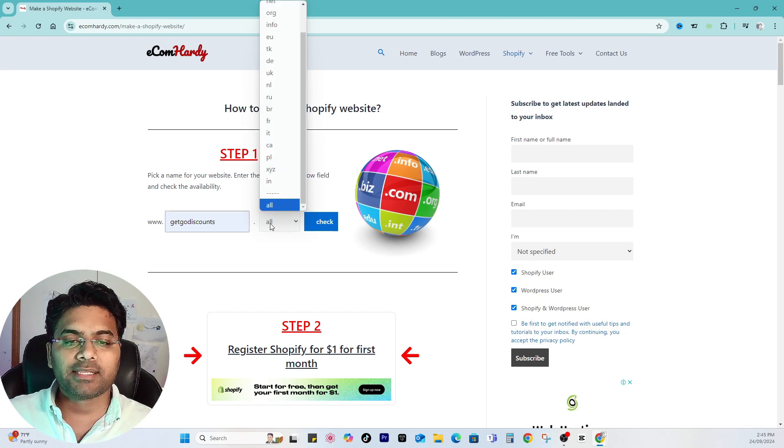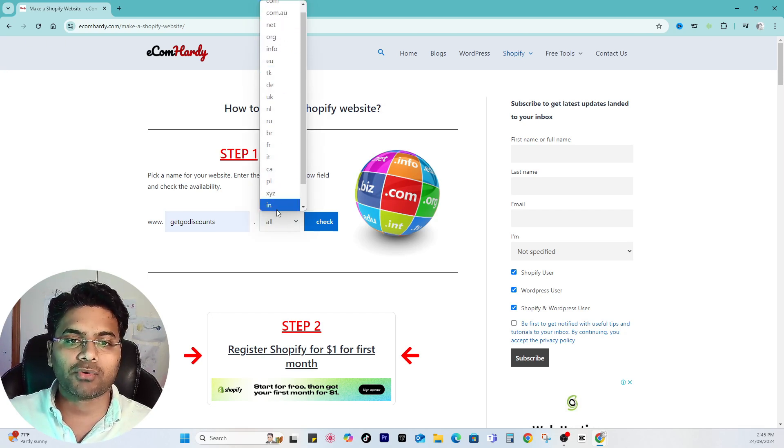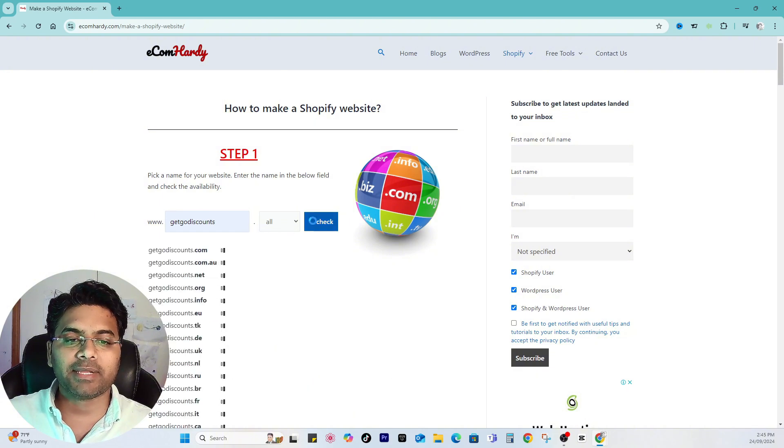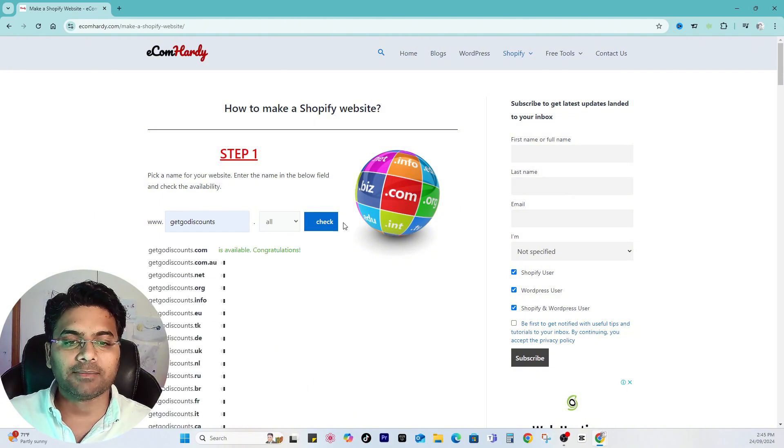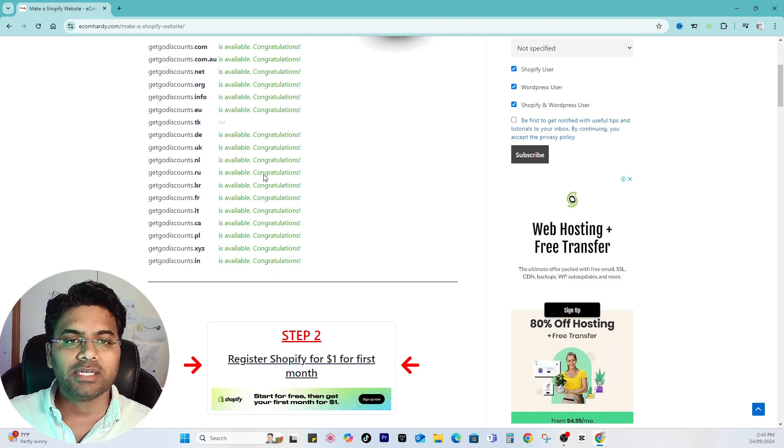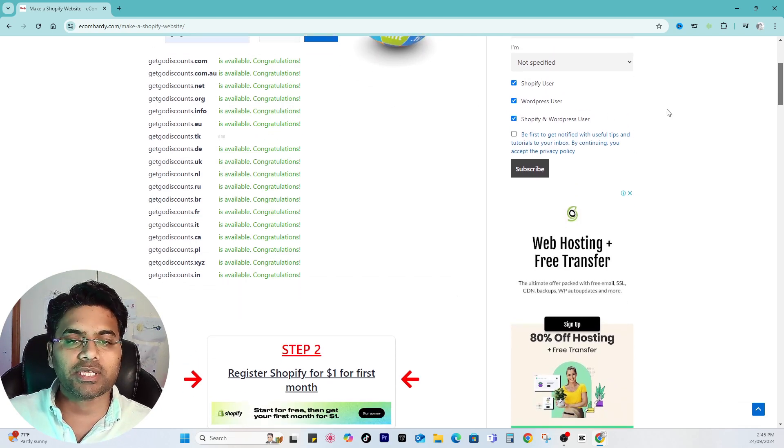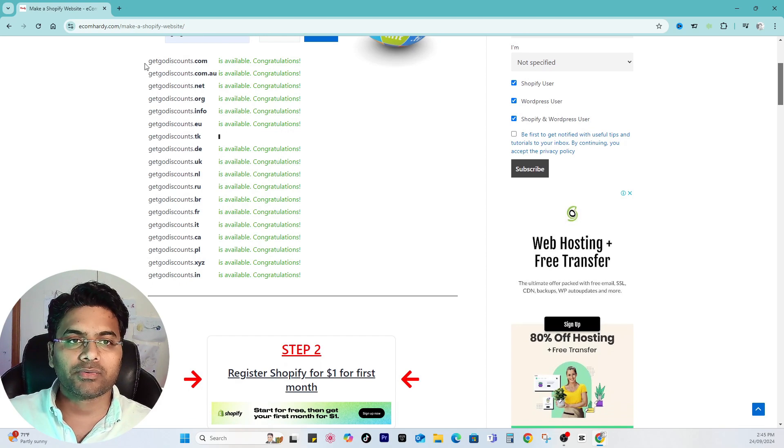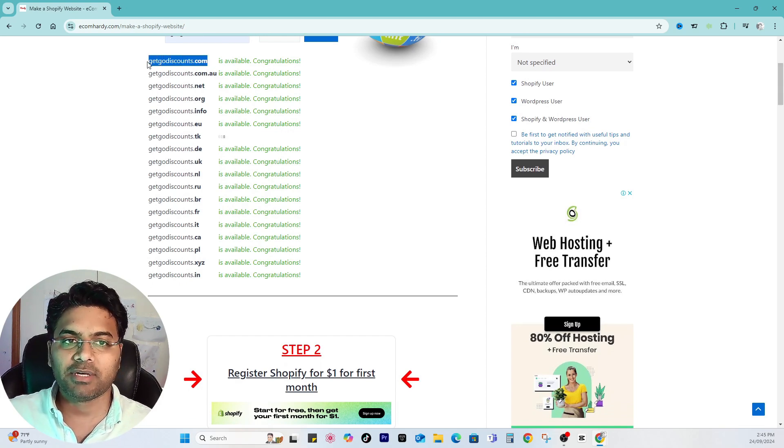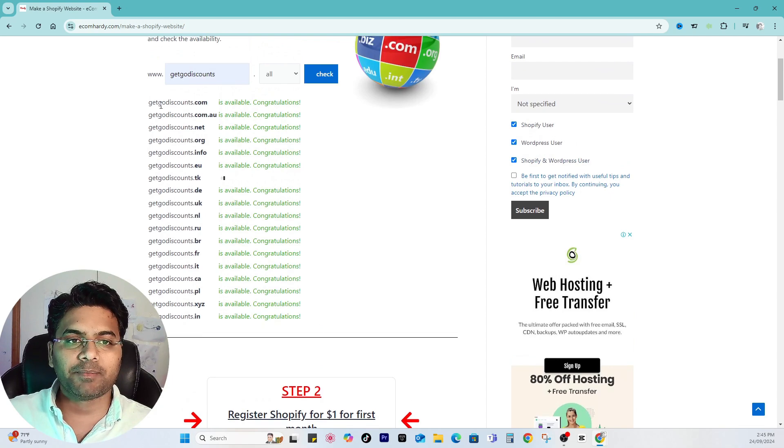Then select the desired .com or .com.au or whatever. I will keep it all and then simply click on check. If you see here it will show you all the results of the domain names which are available. You can choose the domain name. Get good discounts.com is available, so I'll keep this in mind. I have selected my domain name.